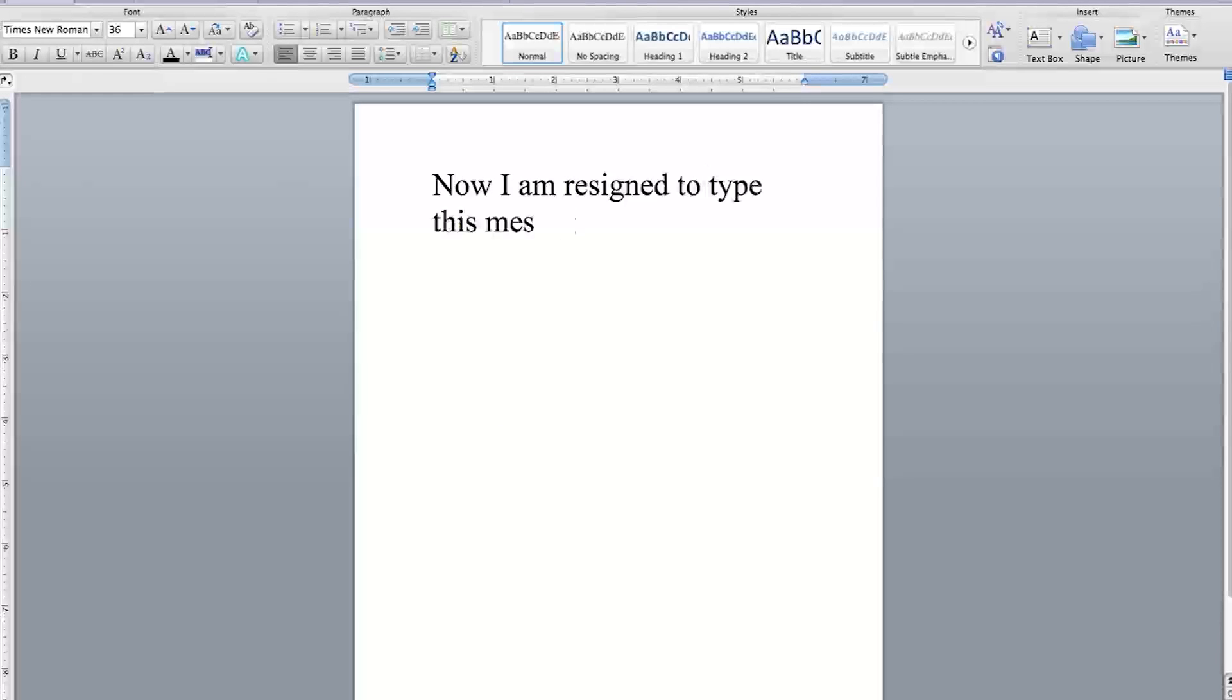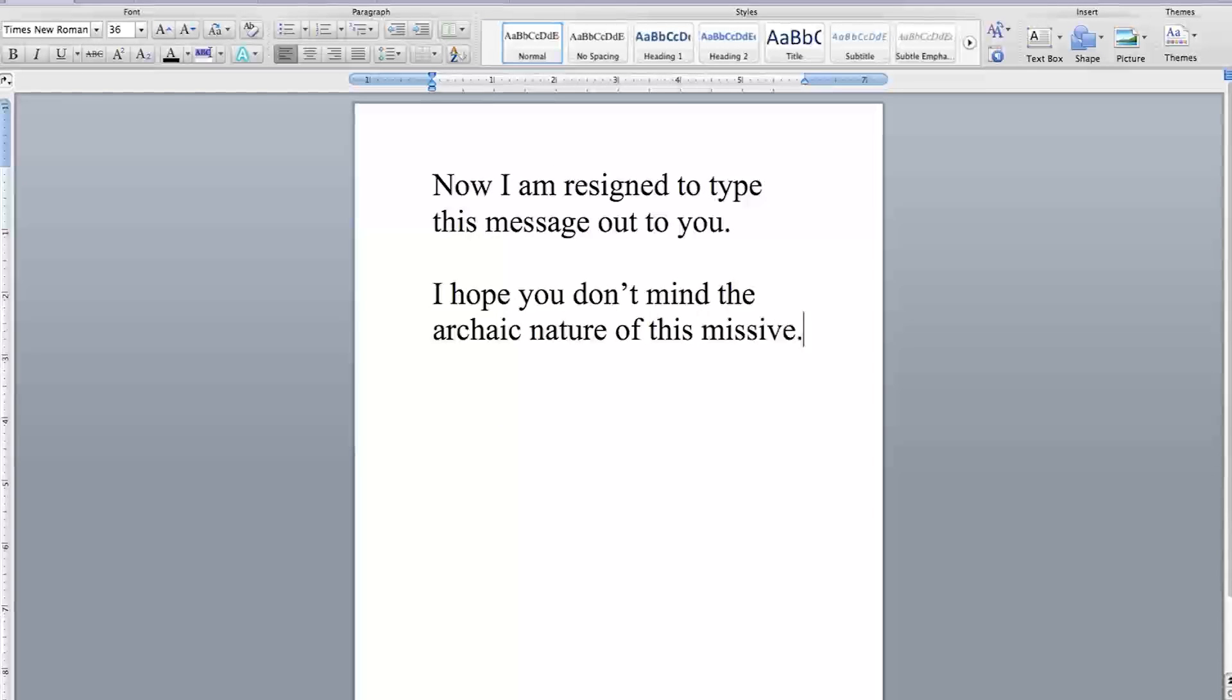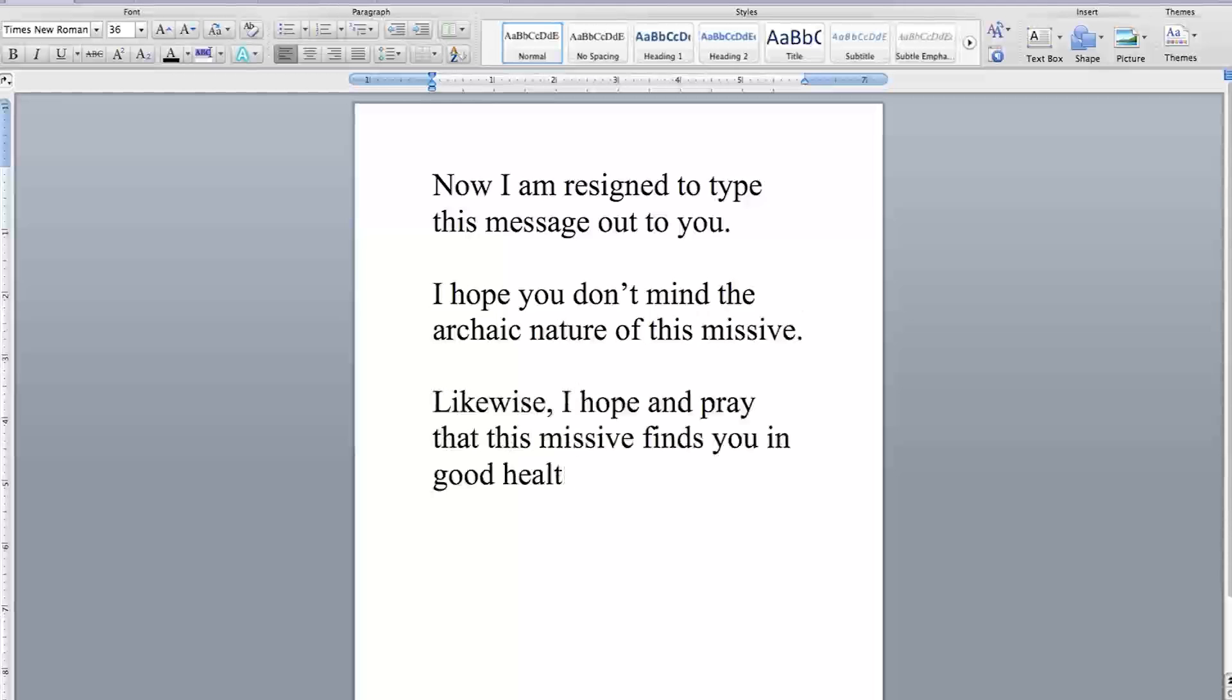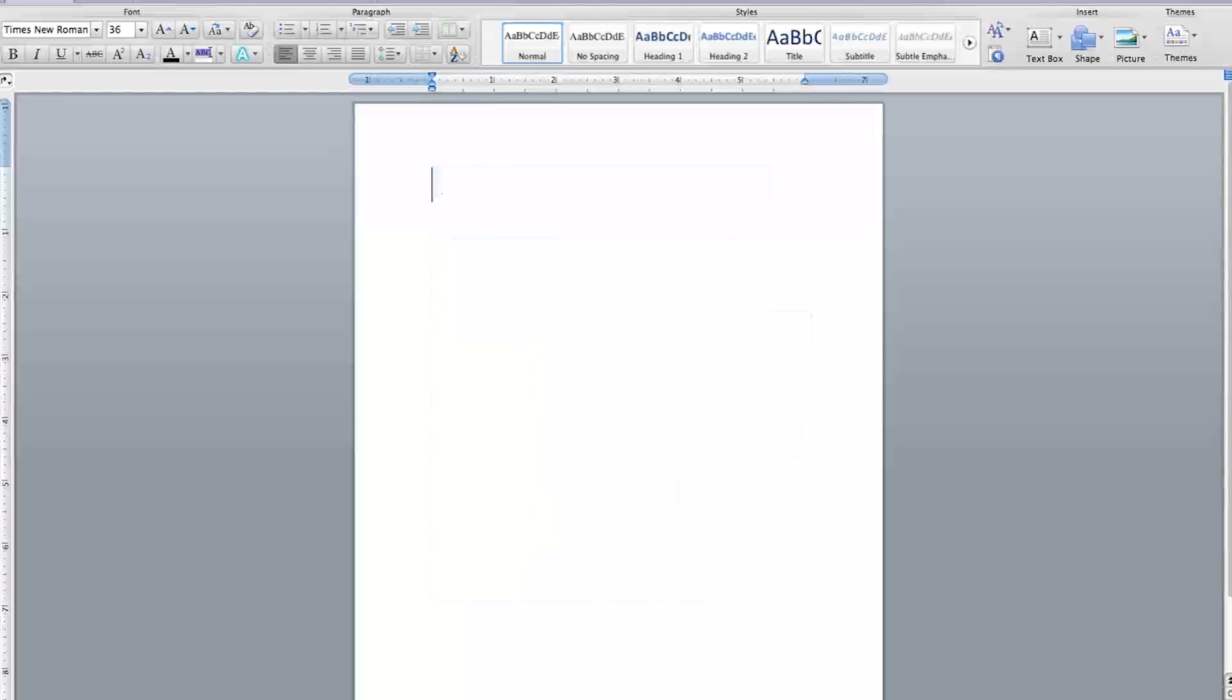Now I'm resigned to type this message out to you. I hope you don't mind the archaic nature of this missive. Likewise, I hope and pray that this missive finds you in good health. I cry myself to sleep every night thinking of you. I need you. The Pen, I miss you dearly.